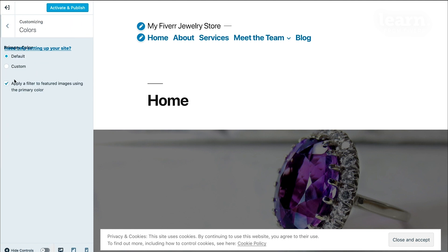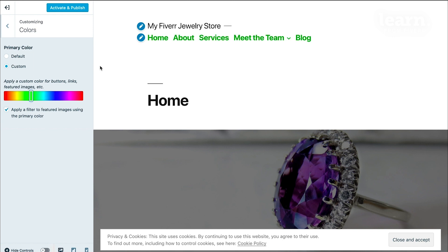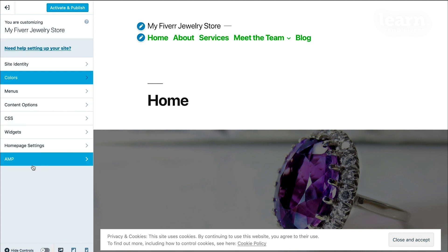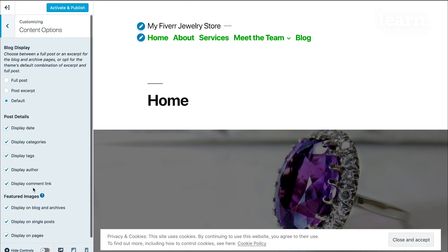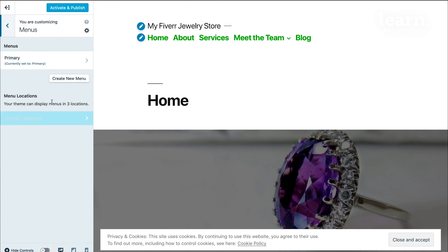If you would like to change the color, maybe a custom color here, you can do that. Different content options, you can even change menus, you can create a new menu.